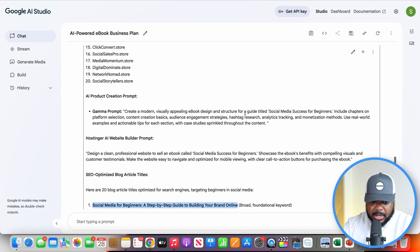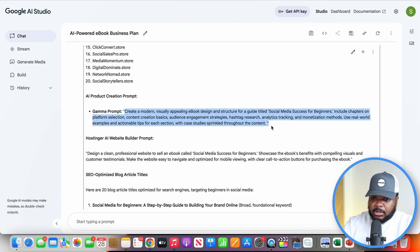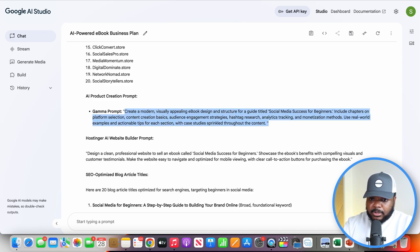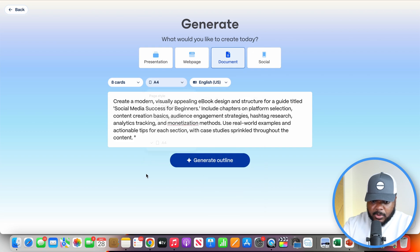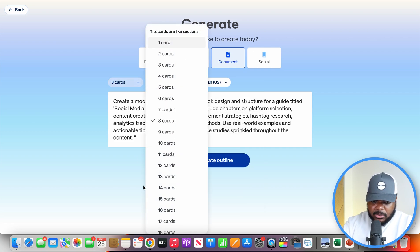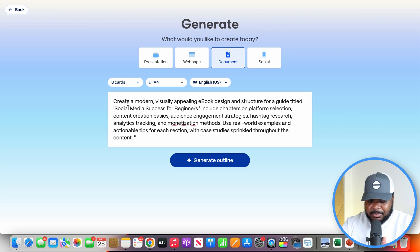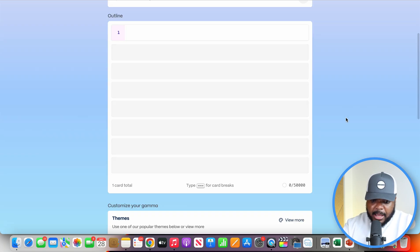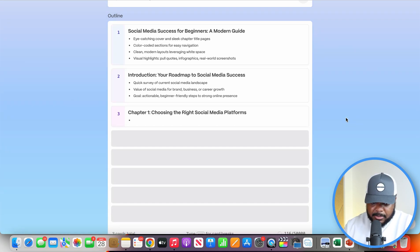I'll come back over here, find the Gamma prompt, copy it, go back over to Gamma, and paste it in. From there, I'll select 'document,' which is already set to A4 — the one I want. I would suggest selecting the maximum number of cards if you want to give your reader the maximum amount of value. For now, I'll leave it on eight cards, which is basically eight pages. Then I'll click 'generate outline.'